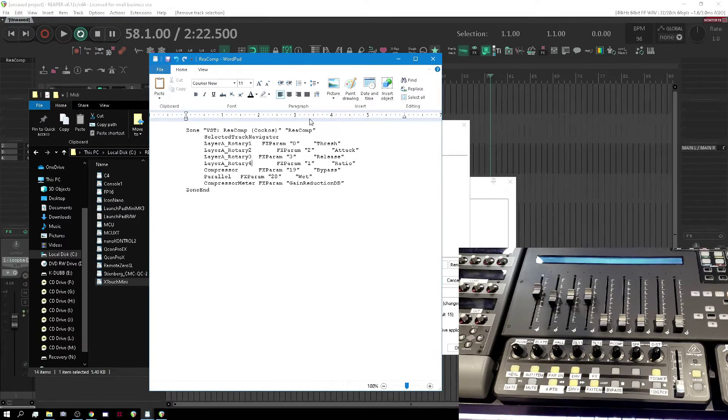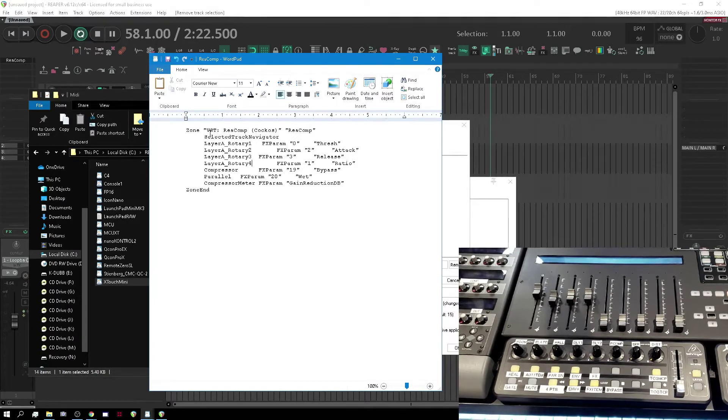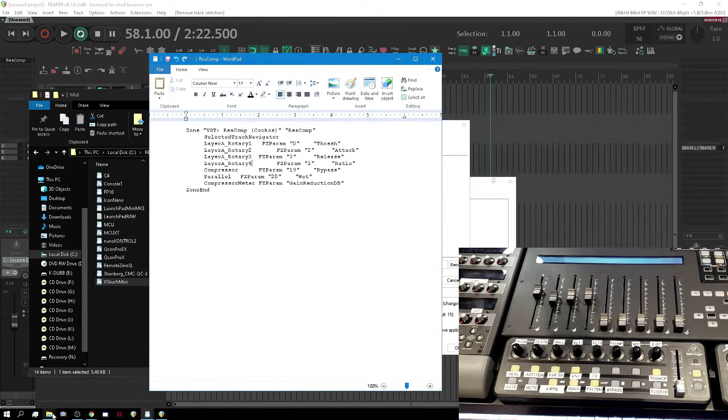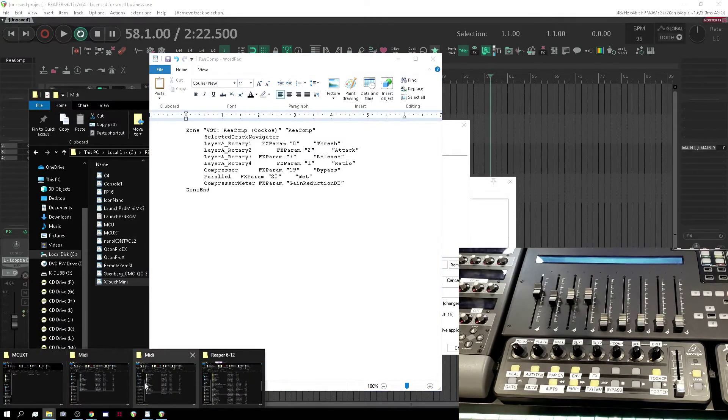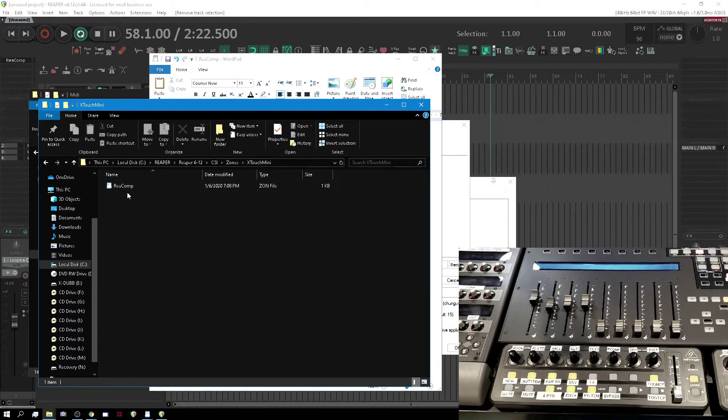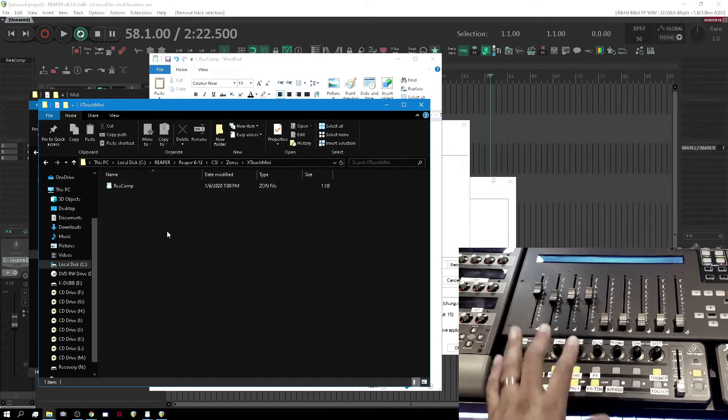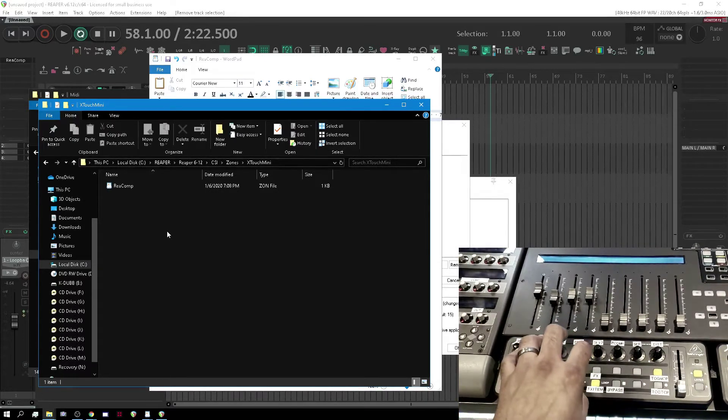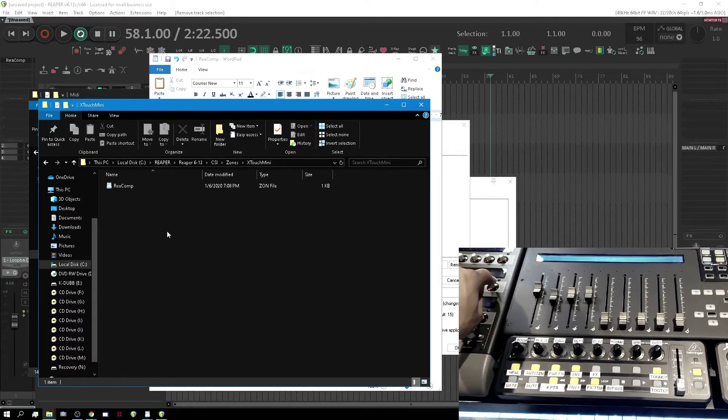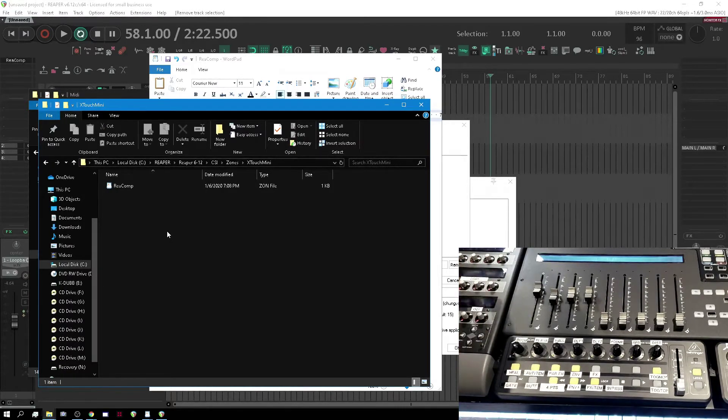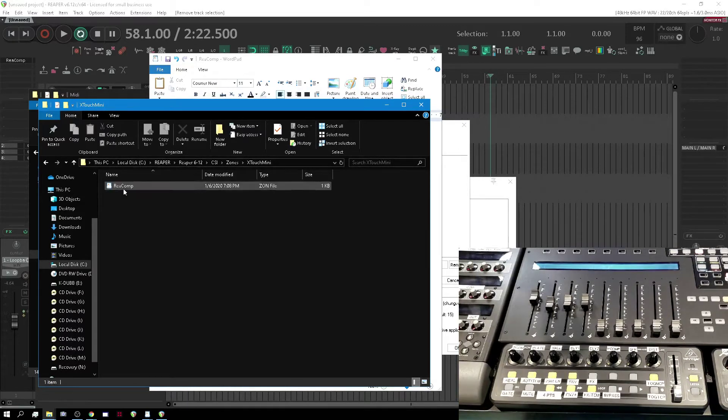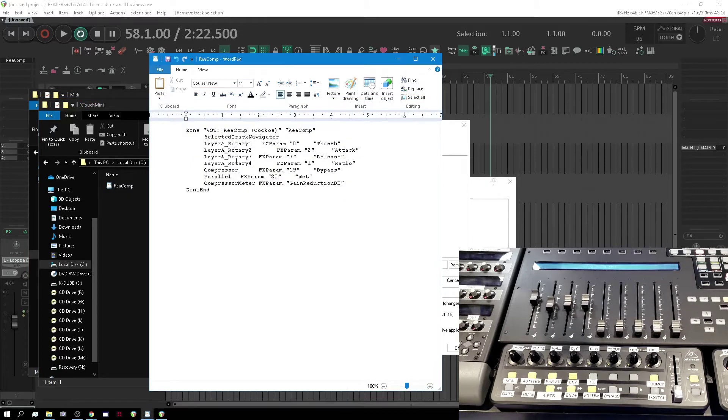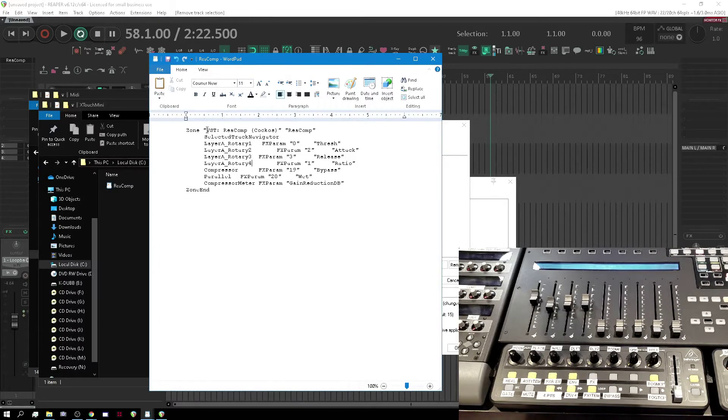Let me tell you how this works. First of all, it's a zone file, right? The zone file needs to go in the appropriate zone folder, X-Touch Mini. We've got Recomp, so let's say we plan to use this surface here for FX parameters, like that's what I use it for. It's a really good use for it because it's got the endless encoders and lots of them. So we know that.